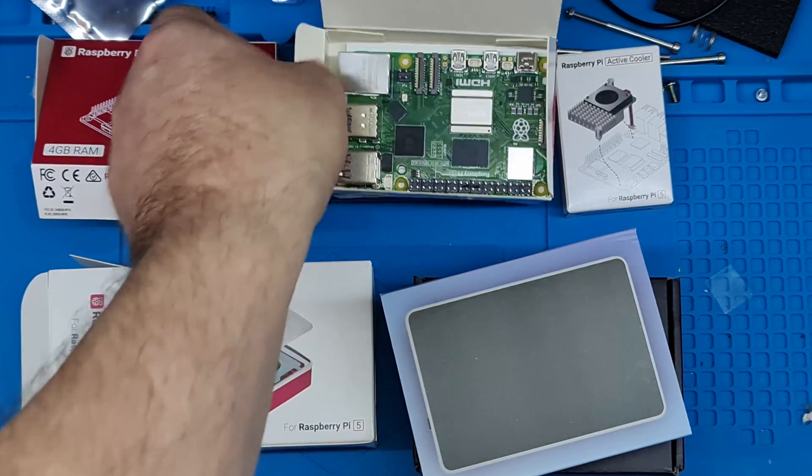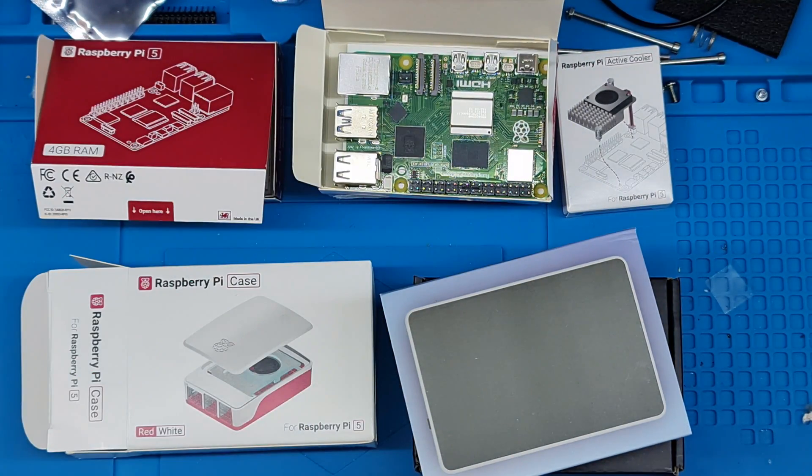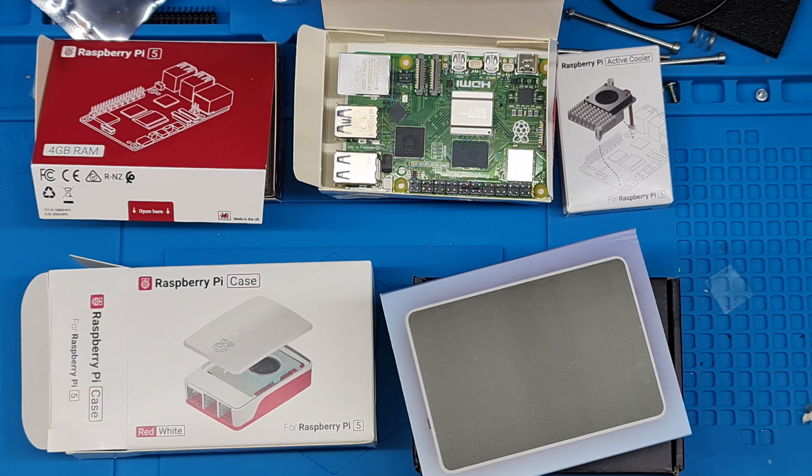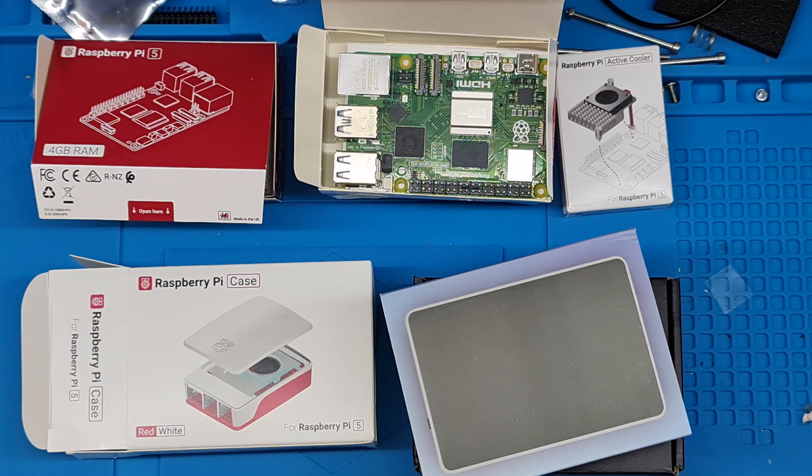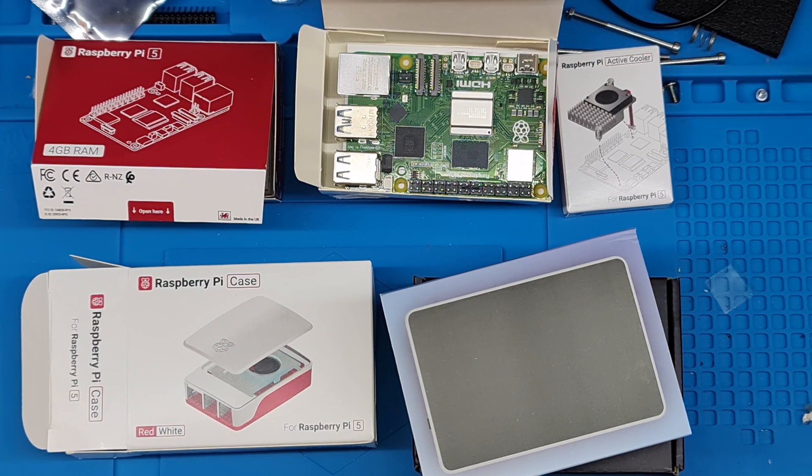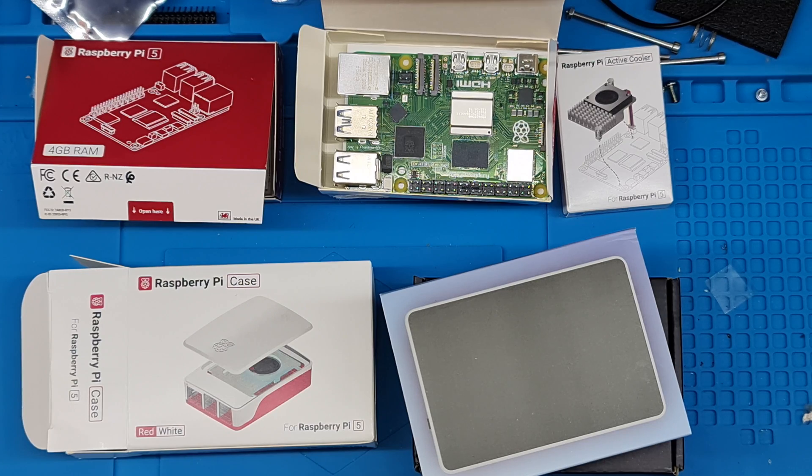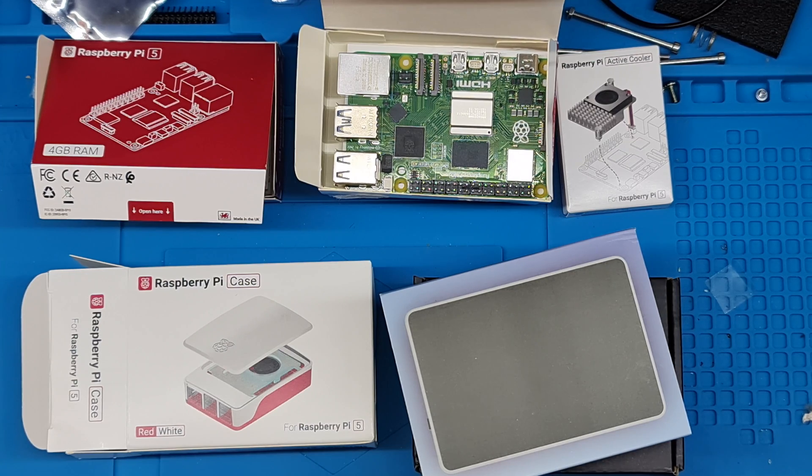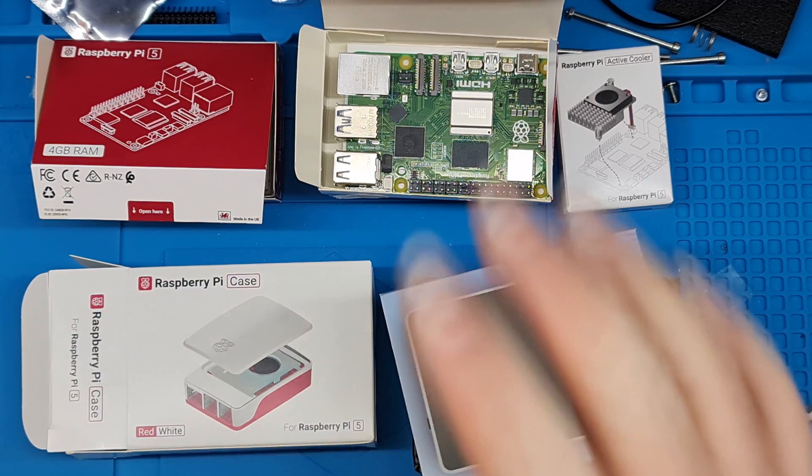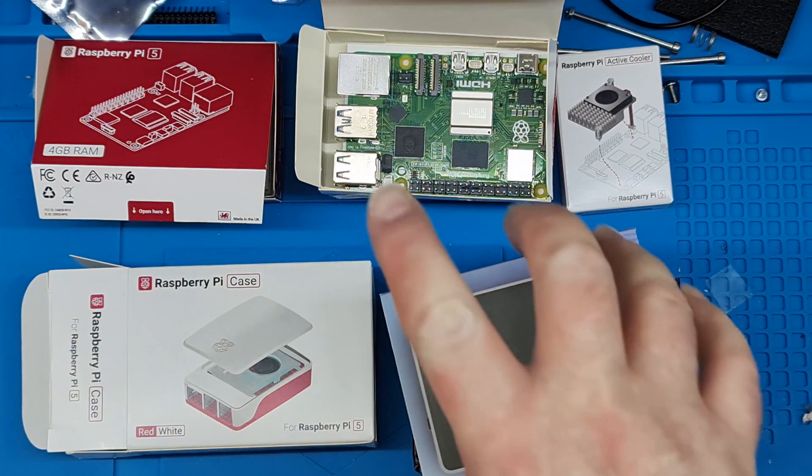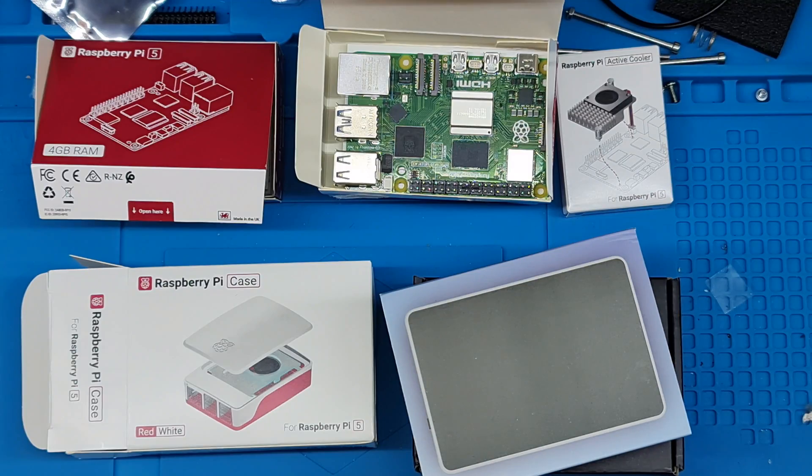The Pi 5 will thermal throttle at 80 degrees and at 85 degrees it's maximum temperature where it will aggressively thermal throttle. Basically, if you can keep it under 80 degrees, you can run the Pi 5 at full chat all day long.